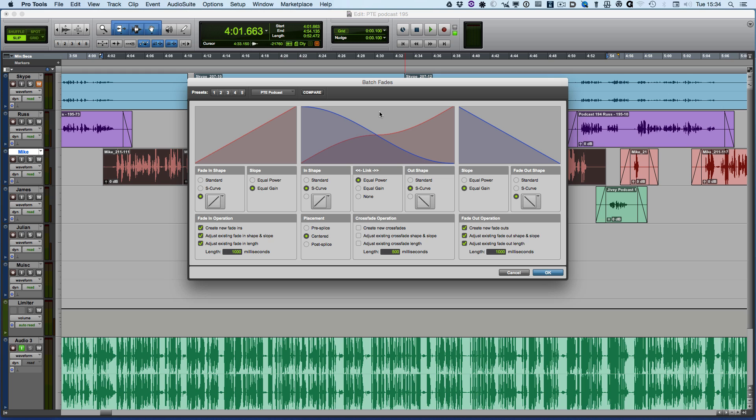So now that batch fade configuration is available to me each time I do the edit for the Pro Tools Expert podcast. I'll see you again in another video.